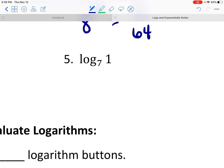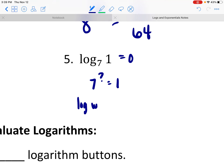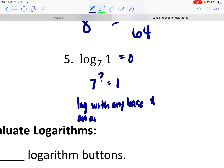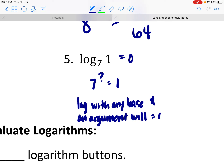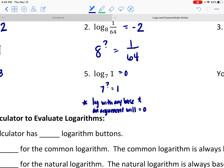How about log base 7 of 1? 7 to what power makes 1? Well, anything to the power of 0 makes 1. So any base with an argument of 1 is going to have to be equal to 0. The log with any base and an argument of 1 will equal 0, because anything raised to the power of 0 equals 1.